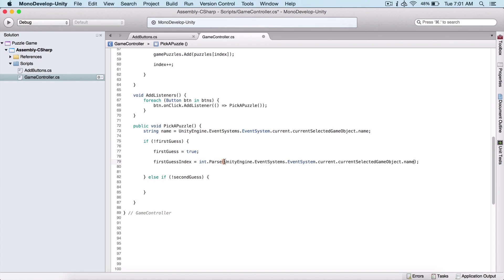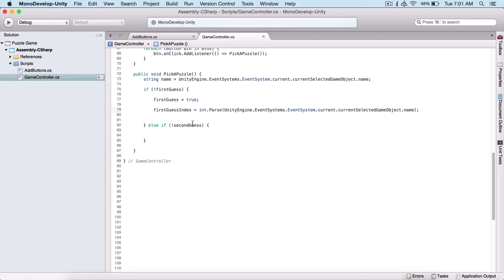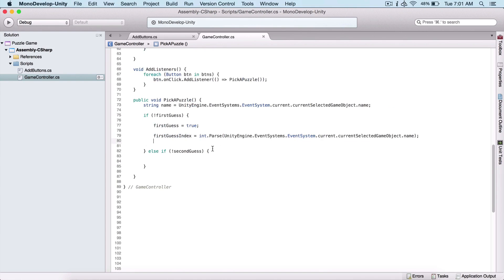Here we need to use int.Parse, because as we saw in the guess-the-number game, this returns a string. To convert a string to an integer we use int.Parse, passing the current event system's game object name. This converts it to an integer and stores it in first guess index. If we did not guess the first time, we set first guess to true so the same code won't execute again if we touch our button, and we get the first guess index by parsing the button's name.